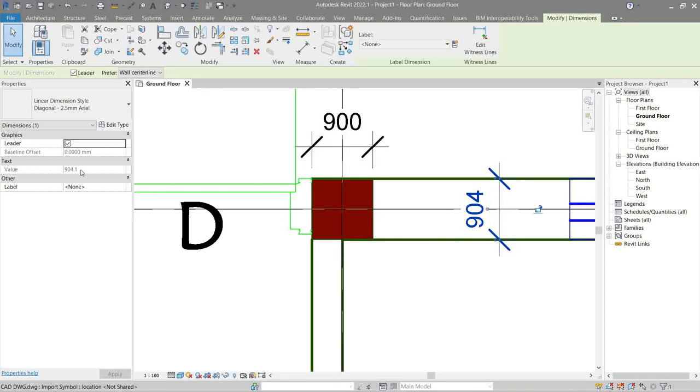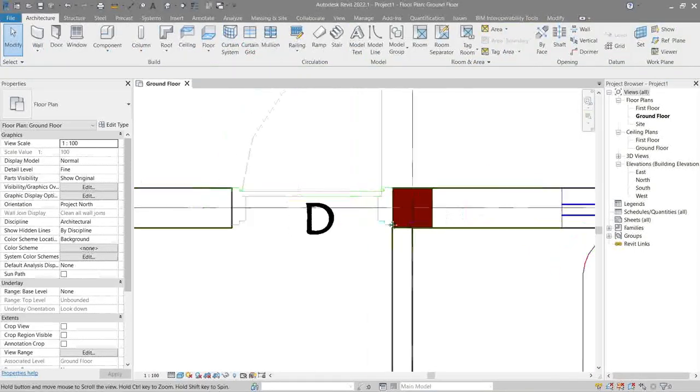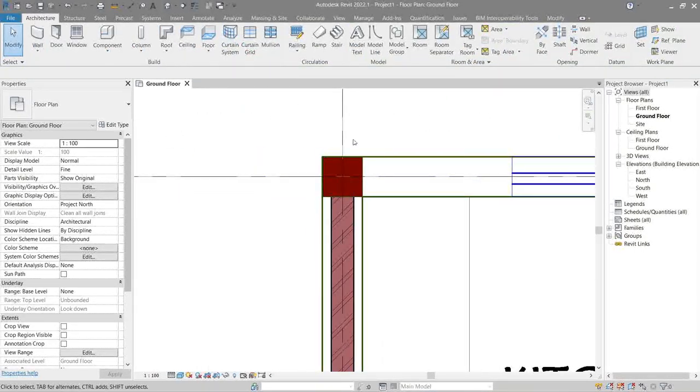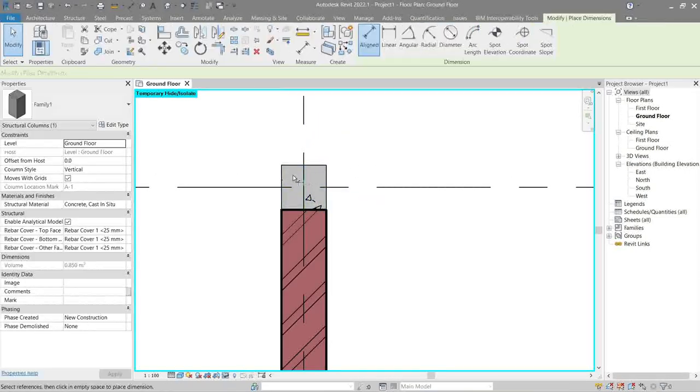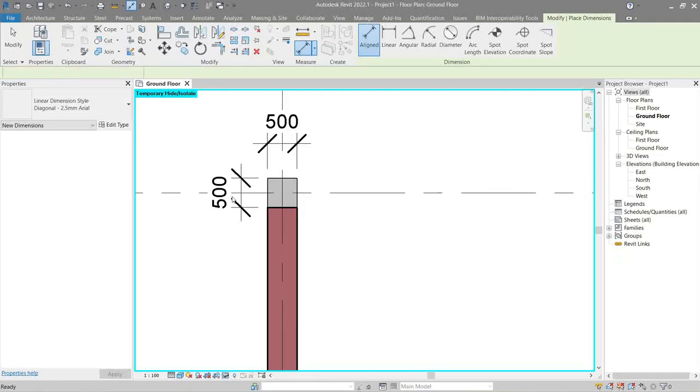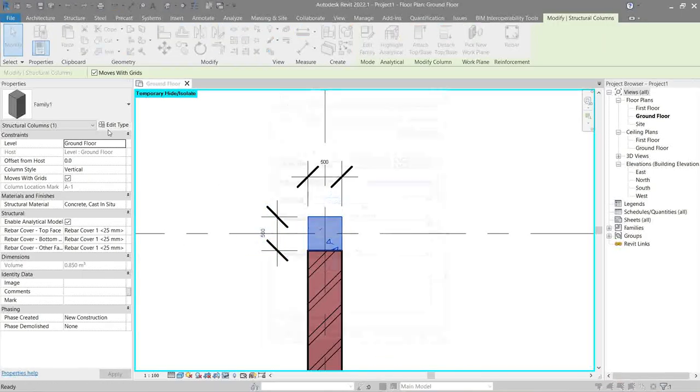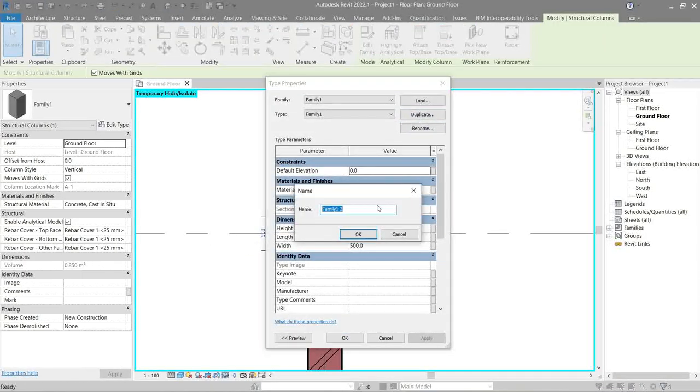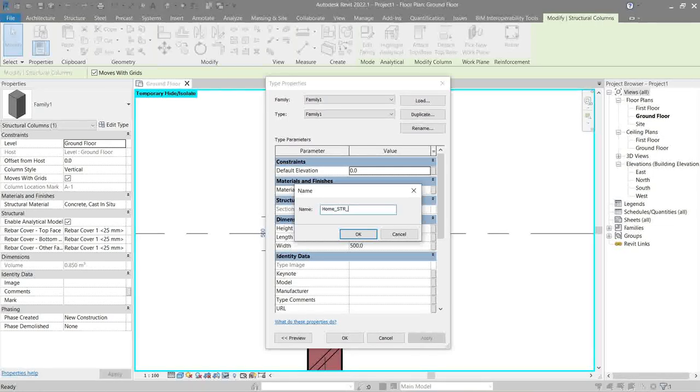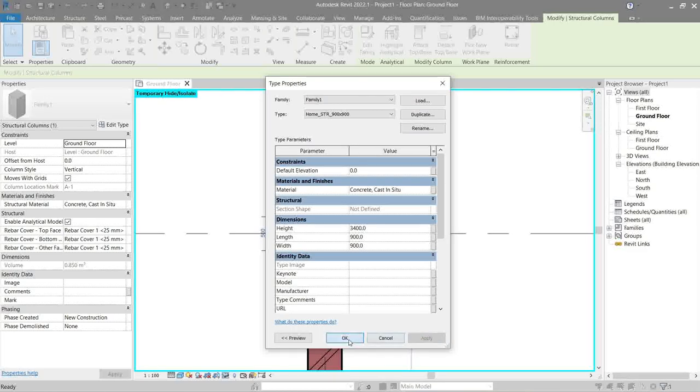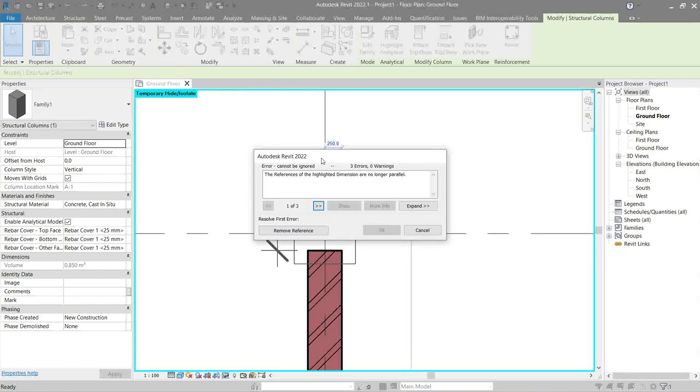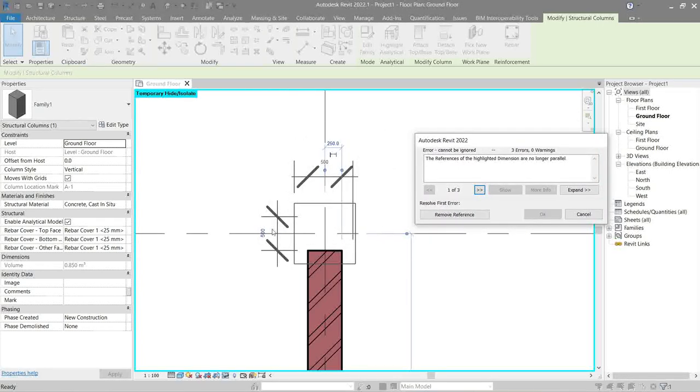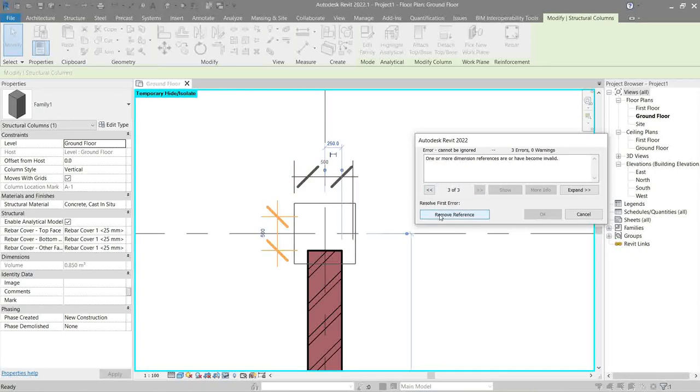This is one example of why we were talking about the decimal earlier. So let's just round it off to 900 by 900. Unfortunately, the column we did was not big enough, so let's make a new column. We did 900 by 900, right? So let's click this one, edit type, duplicate, let's name this one Column underscore STR for structural 900 by 900. Okay, what this warning sign means is that the dimension we did is no longer in tandem with the new structure column.